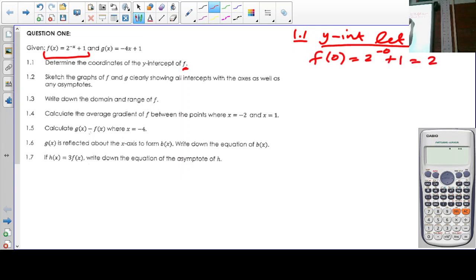It says coordinates, so it's (0, 2). It's important that you write it in coordinate form.